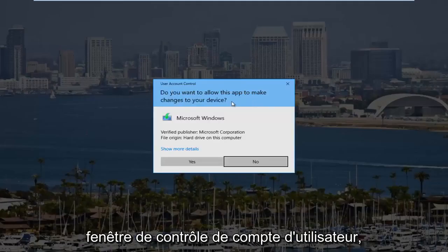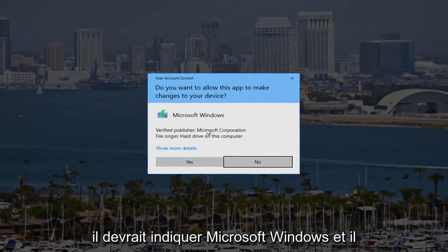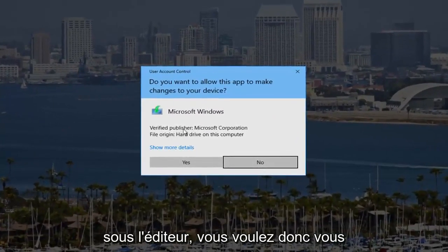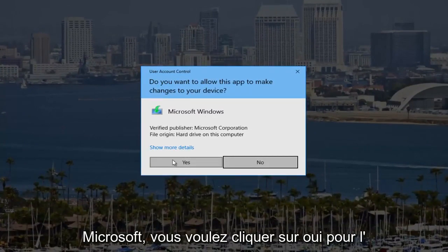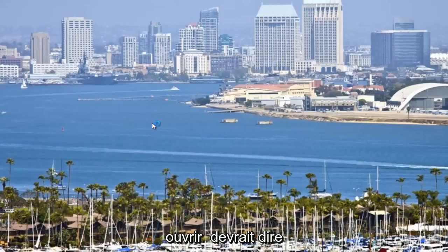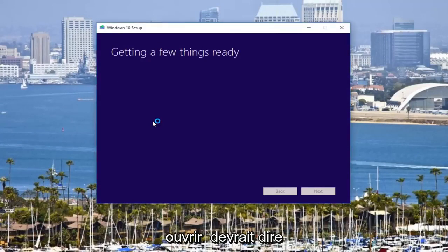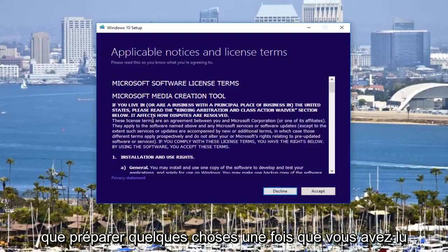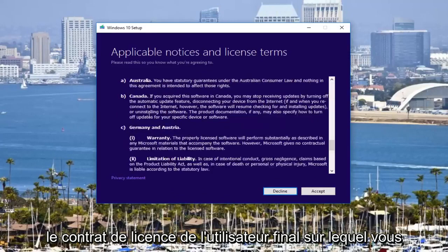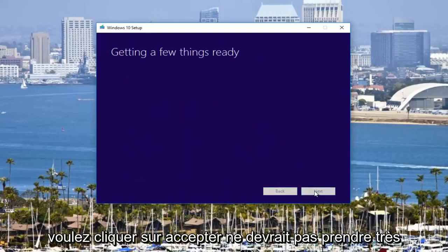You might receive a User Account Control window. It should say Microsoft Windows and it should be from the Microsoft Corporation under publisher, so you want to make sure you're downloading it directly from Microsoft. Click Yes to open it up. It should say "Getting a few things ready." Once you've read through the end user license agreement, click Accept. It should not take very long.